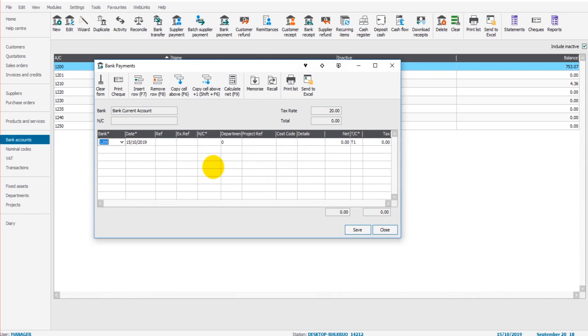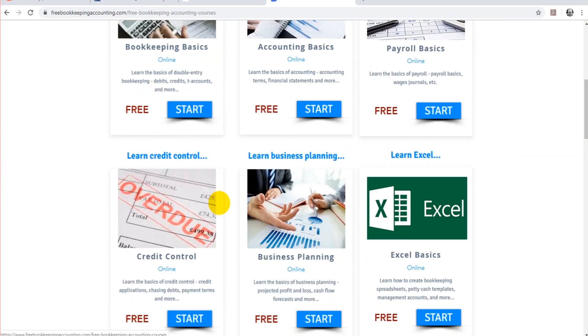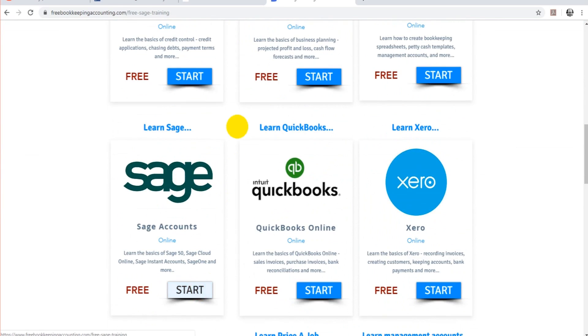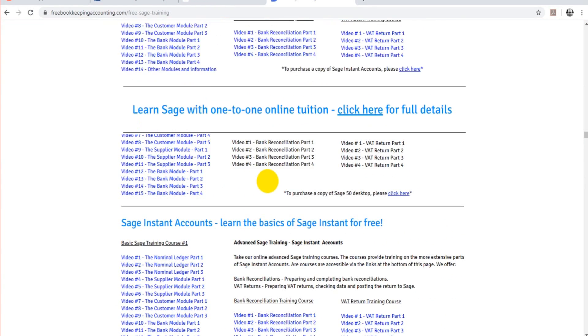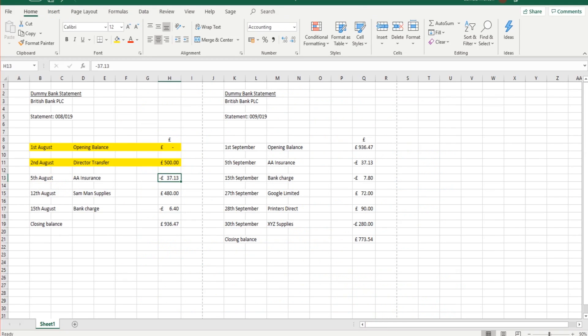Now if you have questions about these bank payments and bank receipts that I'm making, then it might be better if you go back and watch my basic tutorial on how to use Sage, because that tutorial will cover bank payments, bank receipts, invoices, that sort of thing. It's all on my website freebookkeepingaccounting.com.